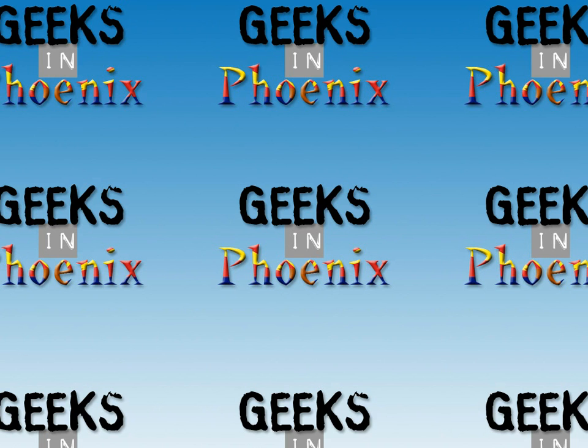Alright, in this Geek Tip I just want to highlight some of the screens and options you'll see when starting up, shutting down, or logged out of Windows 8.